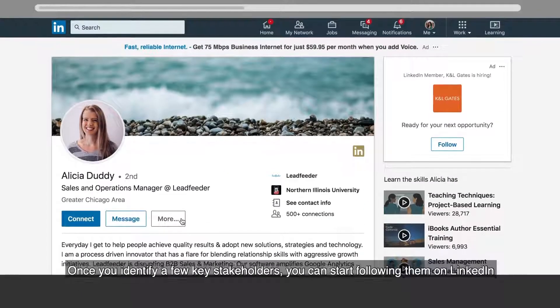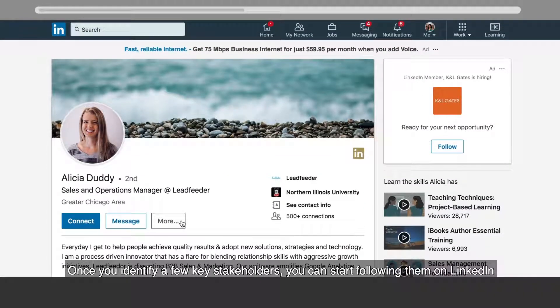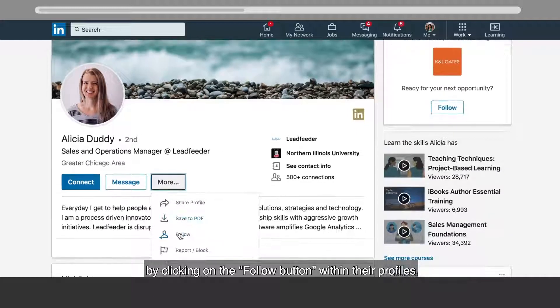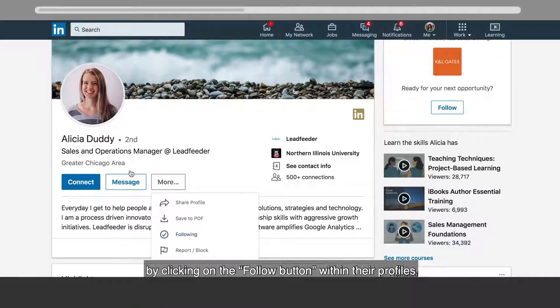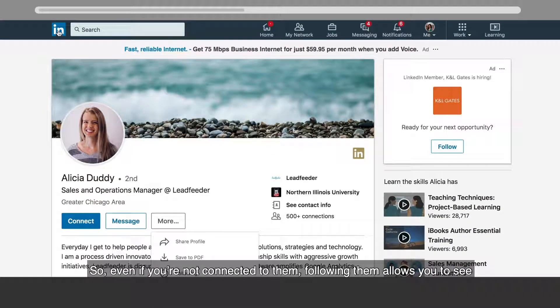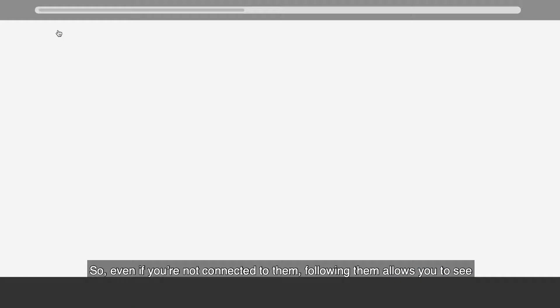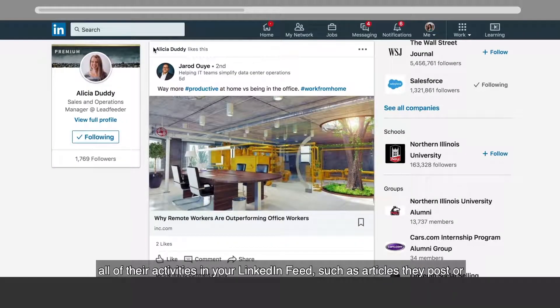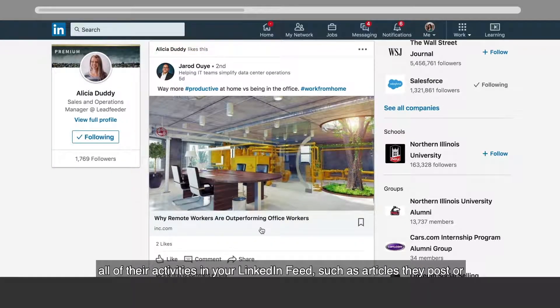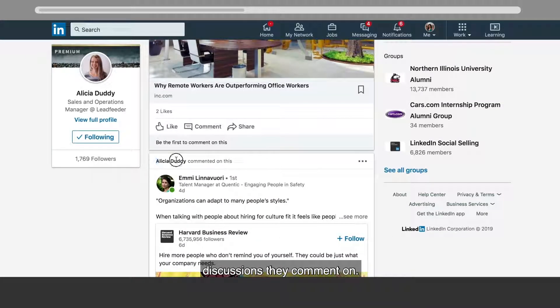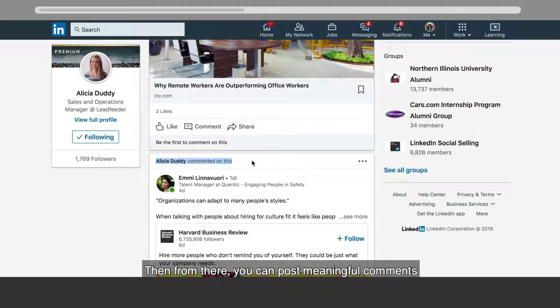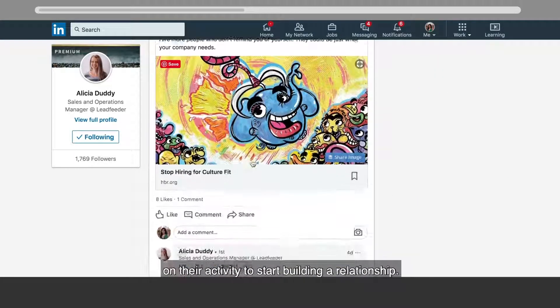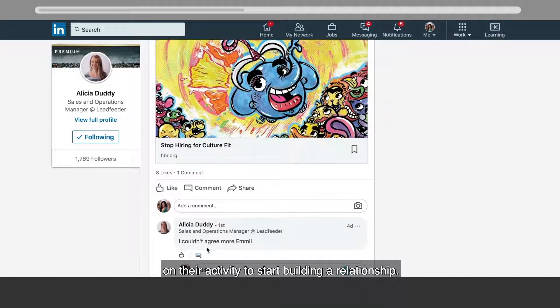Once you identify a few key stakeholders, you can start following them on LinkedIn by clicking on the follow button within their profiles. So even if you're not connected to them, following them allows you to see all of their activities in your LinkedIn feed, such as articles they post or discussions they comment on. Then from there, you can post meaningful comments on their activity to start building a relationship.